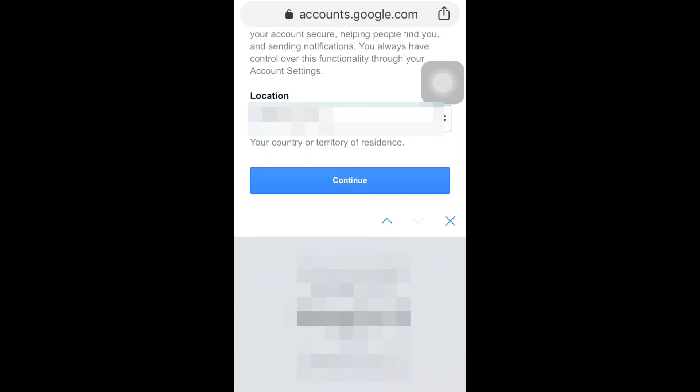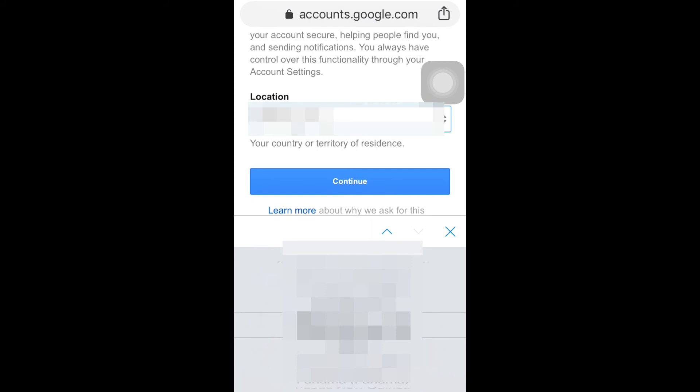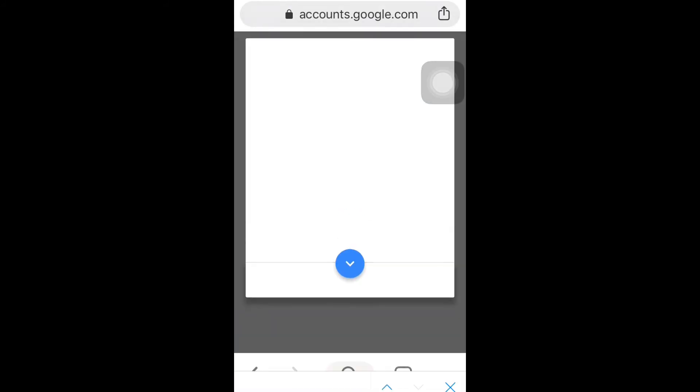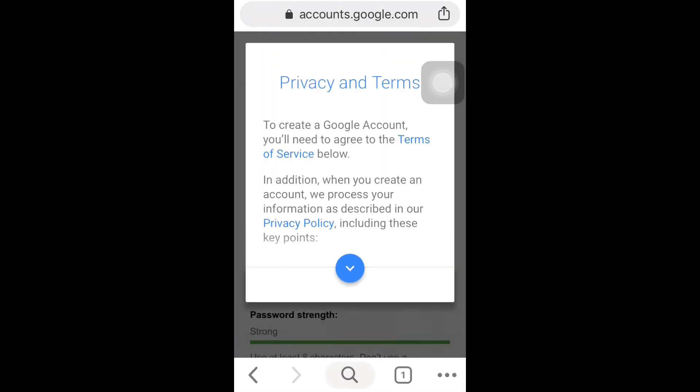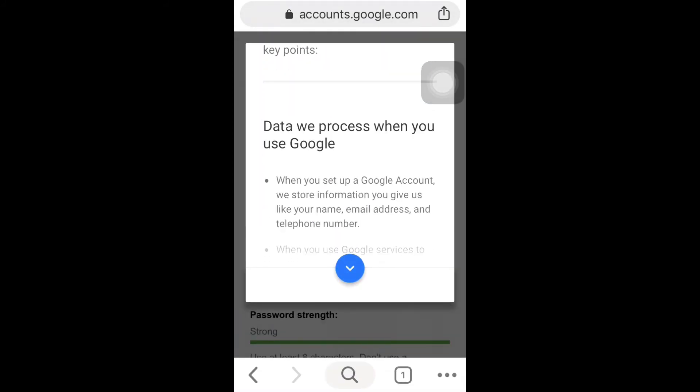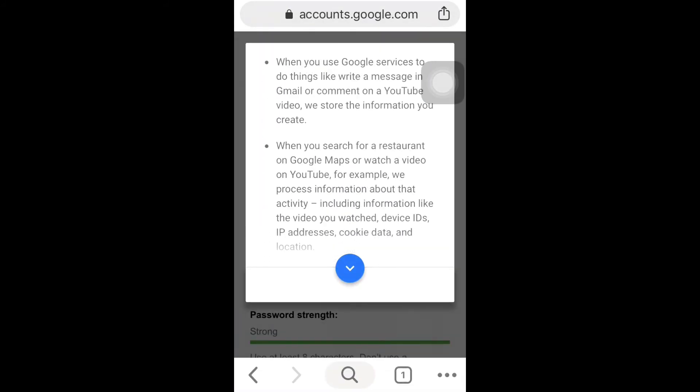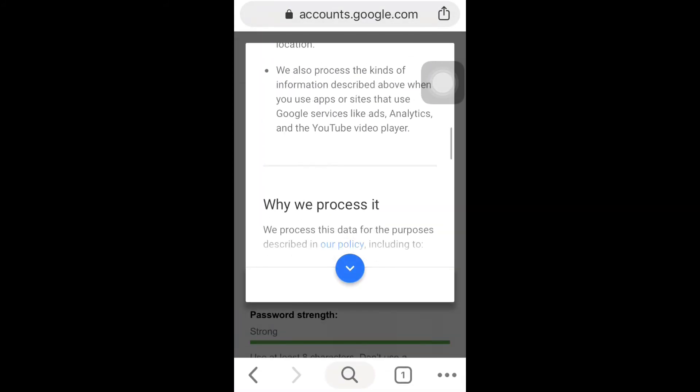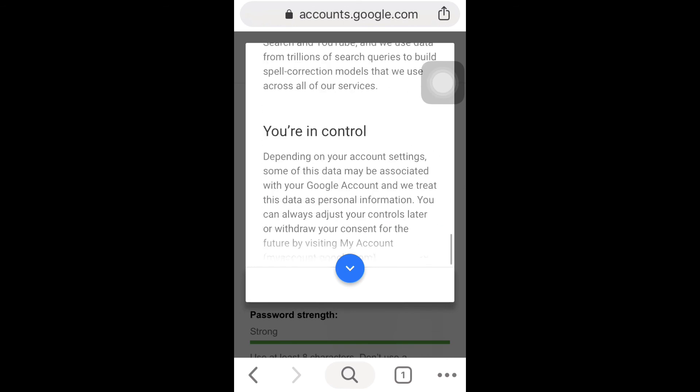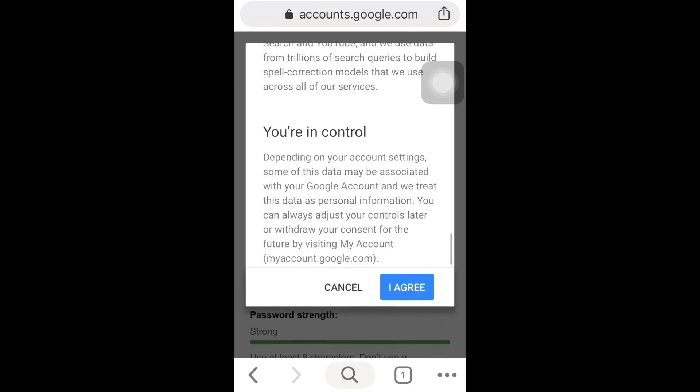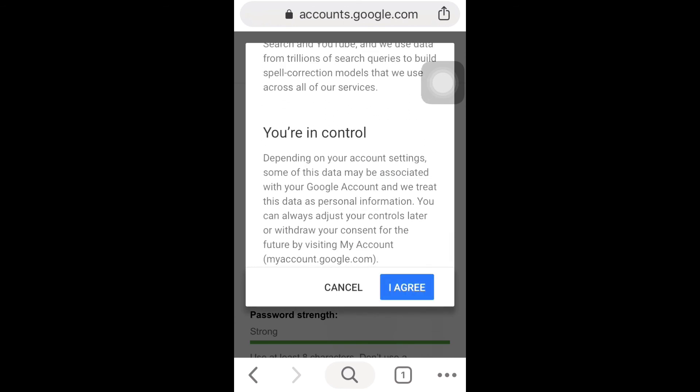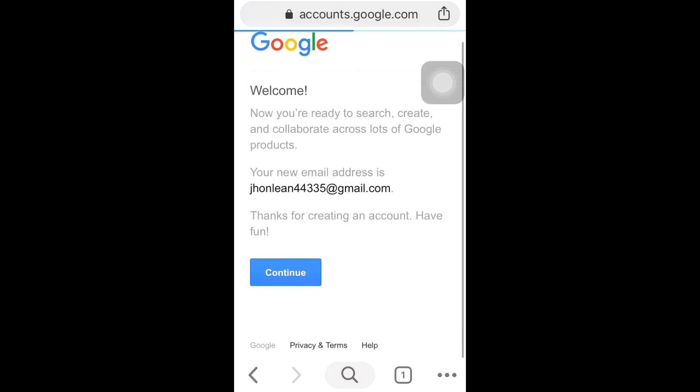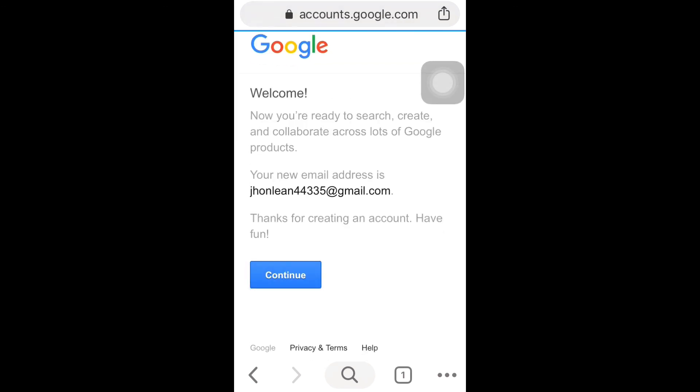Select location and hit continue. Click here again and again. You can slide down and click on I accept. That's it, you created your Gmail account.